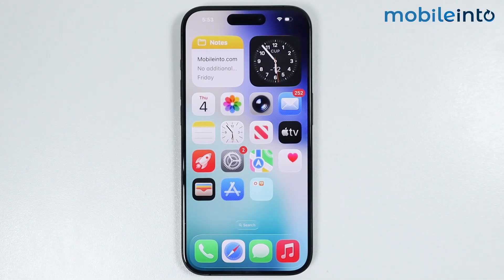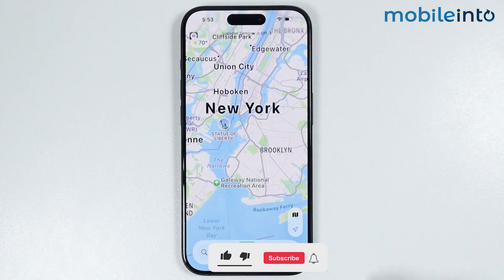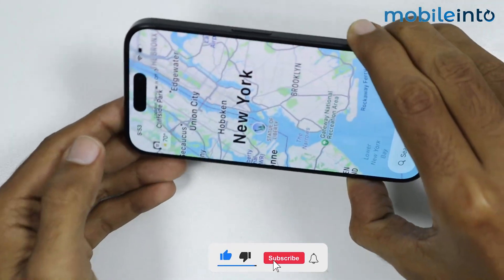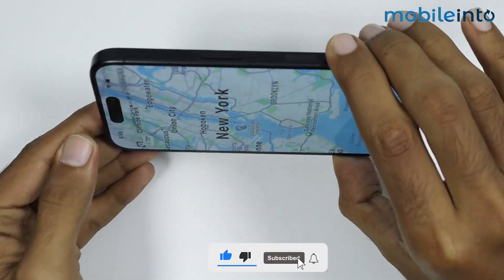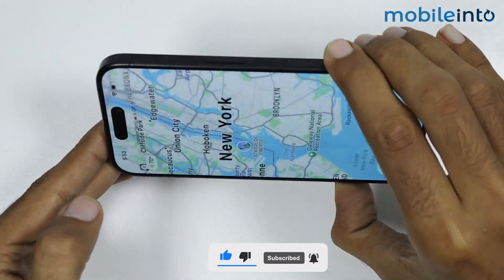Hey, what's up guys? On this video, we will see how to rotate the screen on any iPhone. If I open the Maps app on my iPhone, as you can see, the iPhone is not rotating.